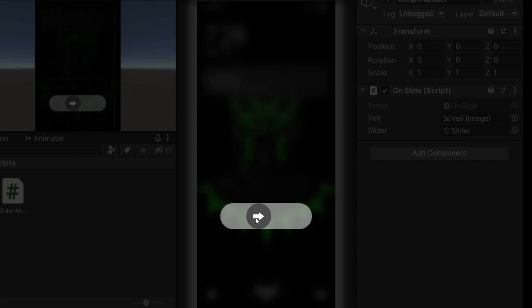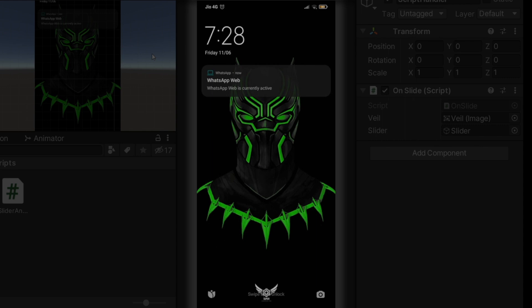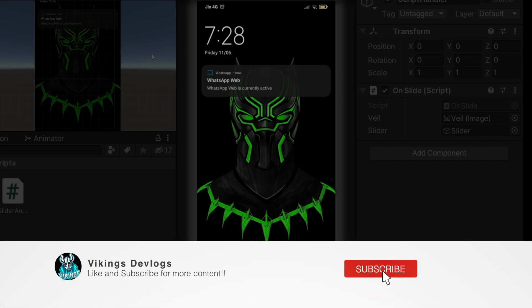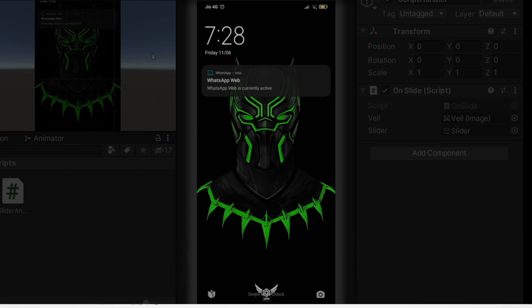We are all familiar with the slide to unlock effect from our lock screen and sometimes it's used in apps as opposed to a button for confirmational purposes. This is obviously more interactive than a button and can be a fun replacement for it in your game. Let's see how we can make this.